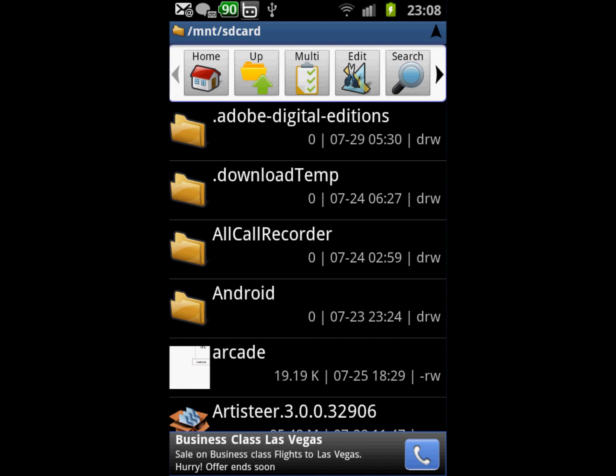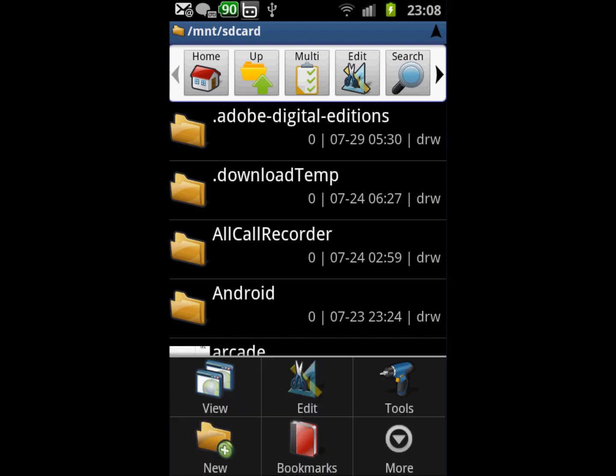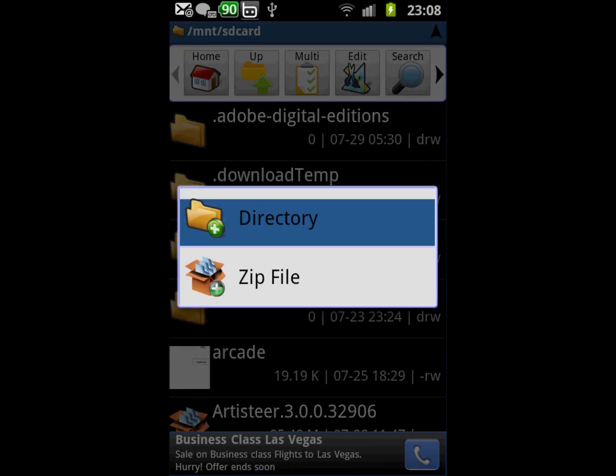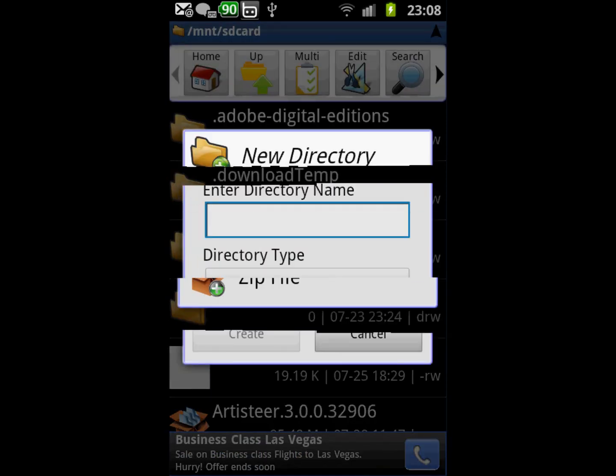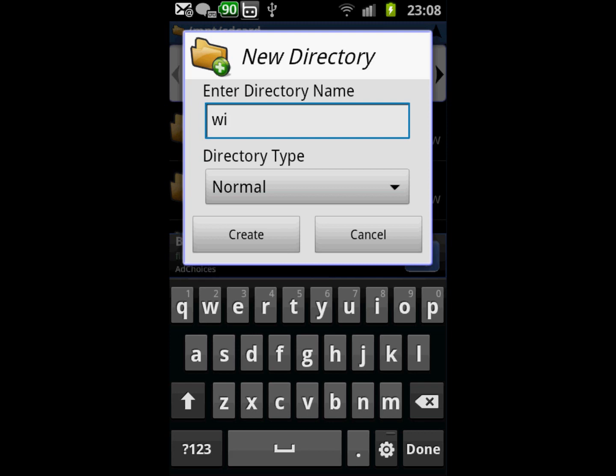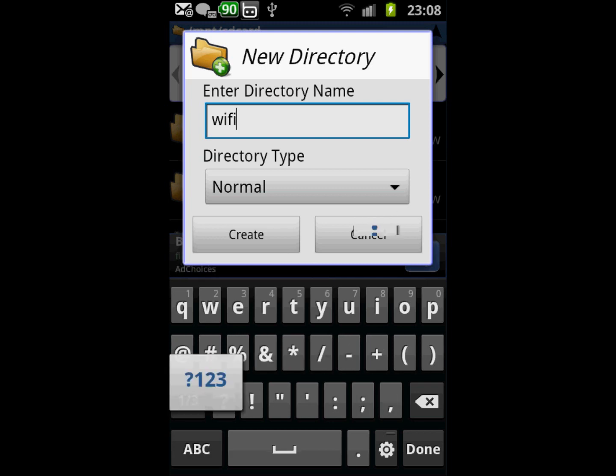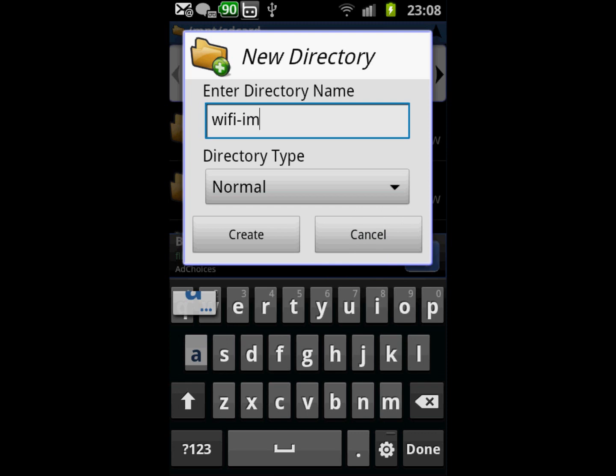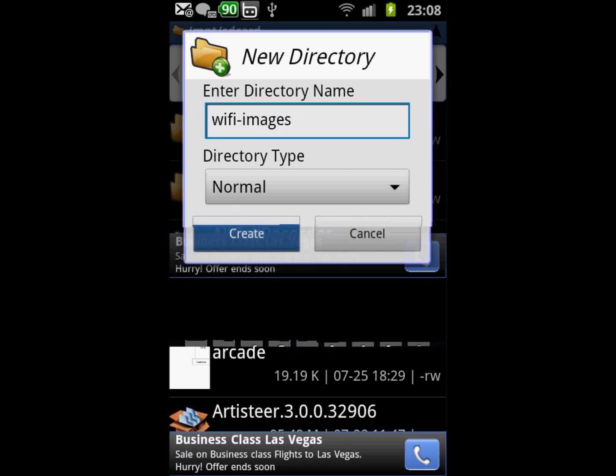to click menu option, click new, click directory. Now we have to type wifi-images, click create. Now we